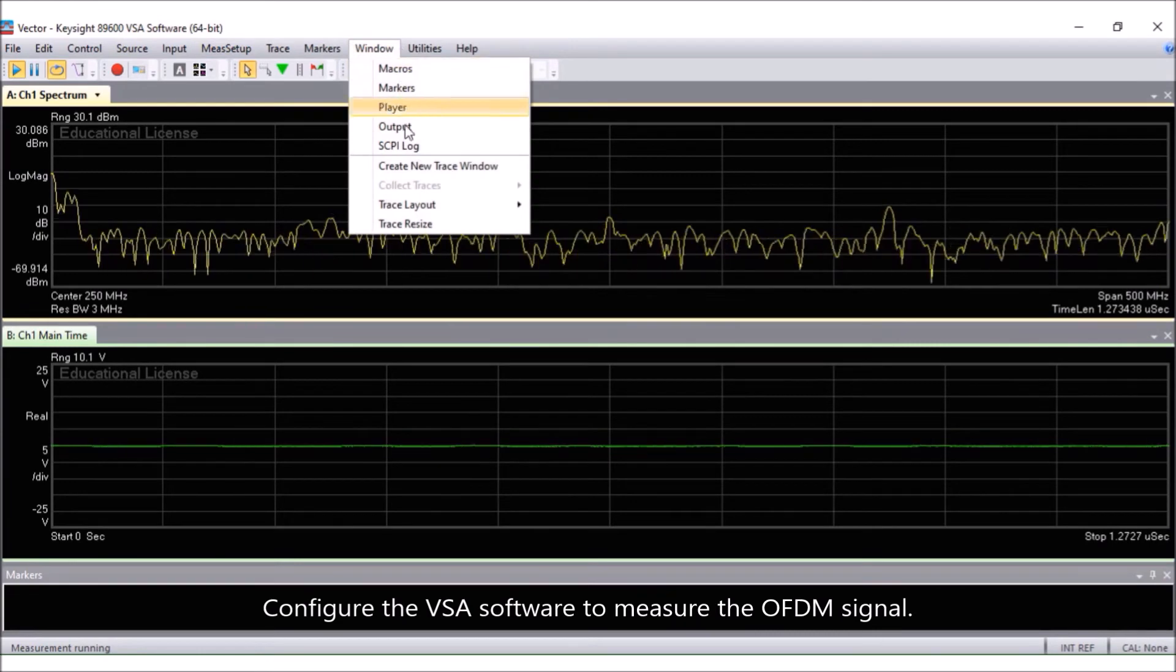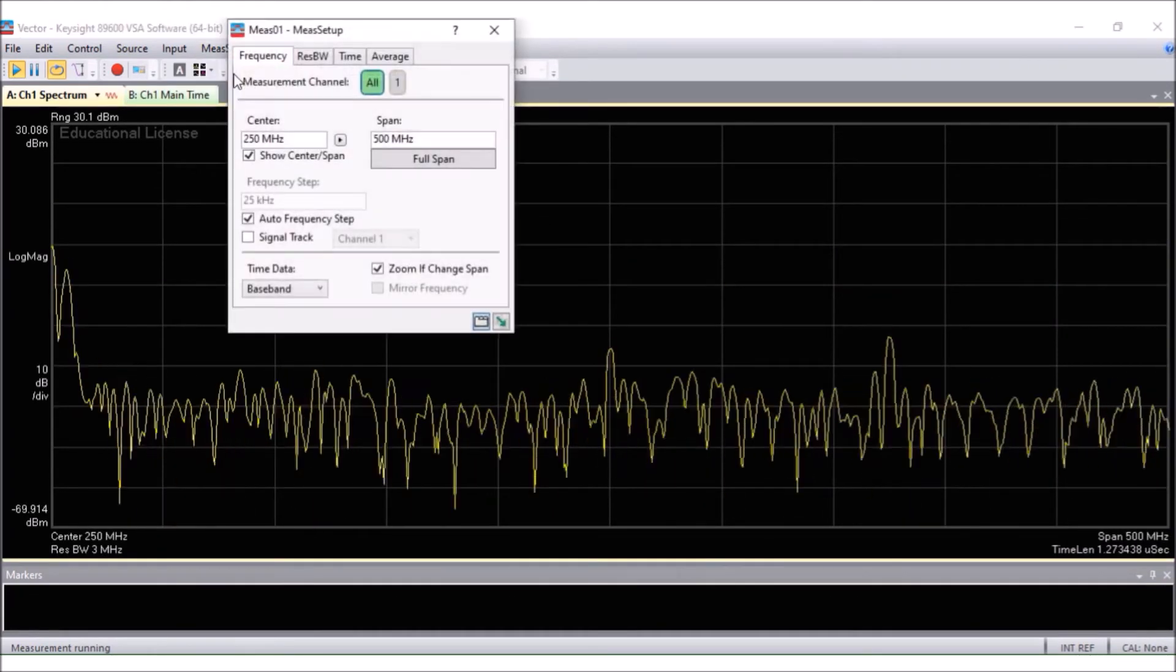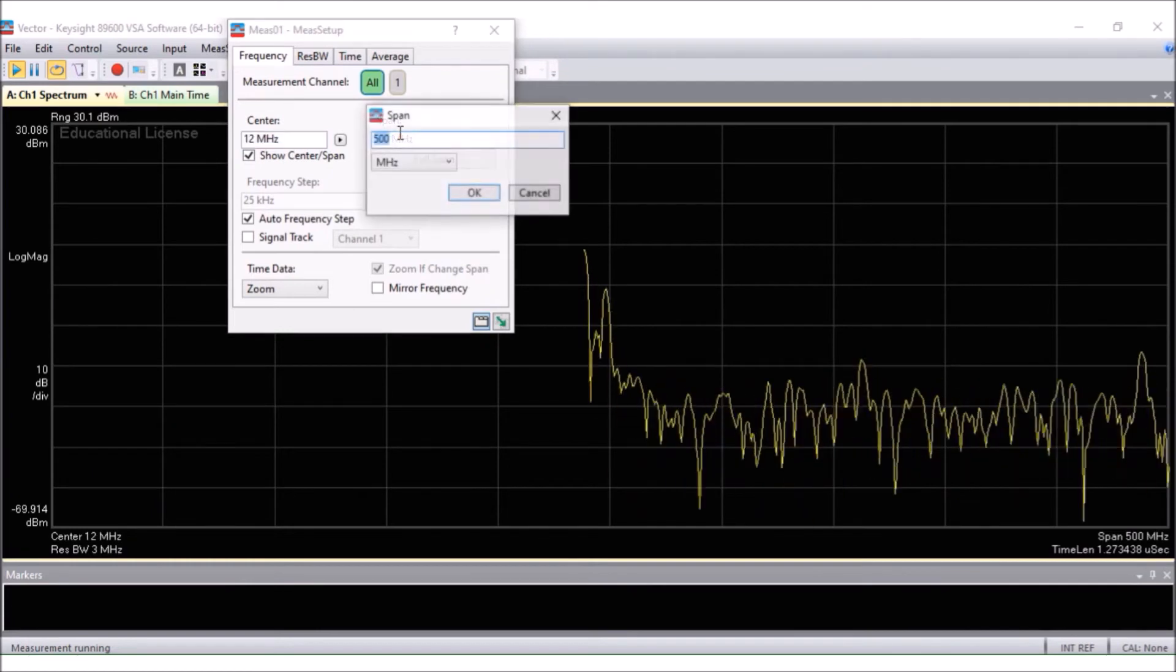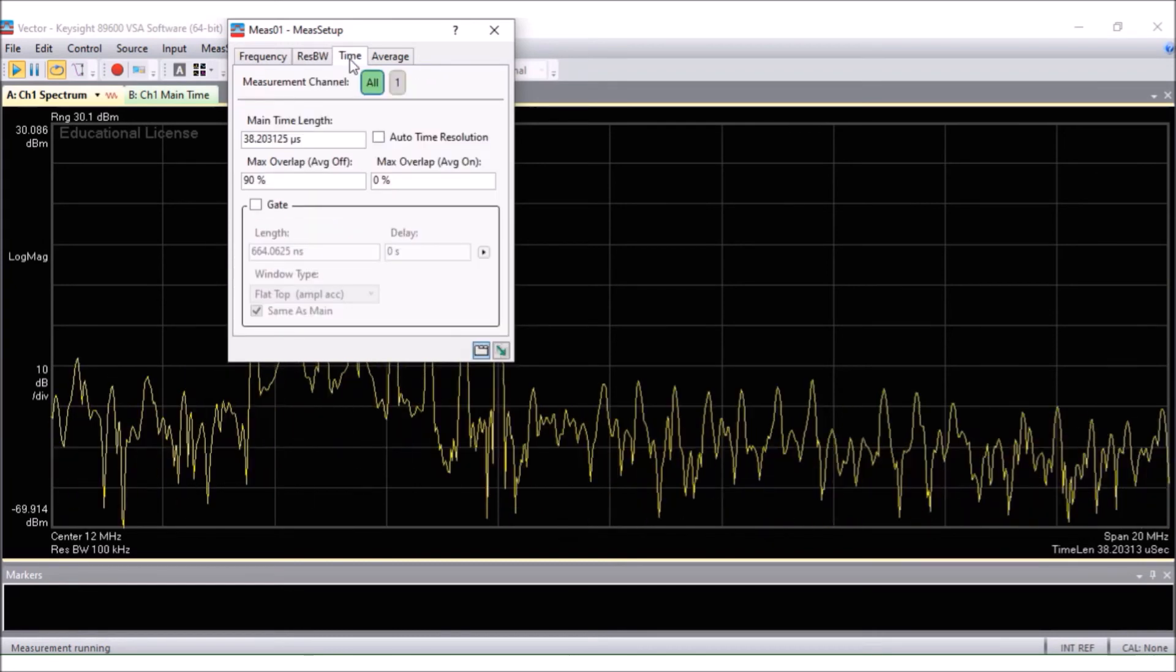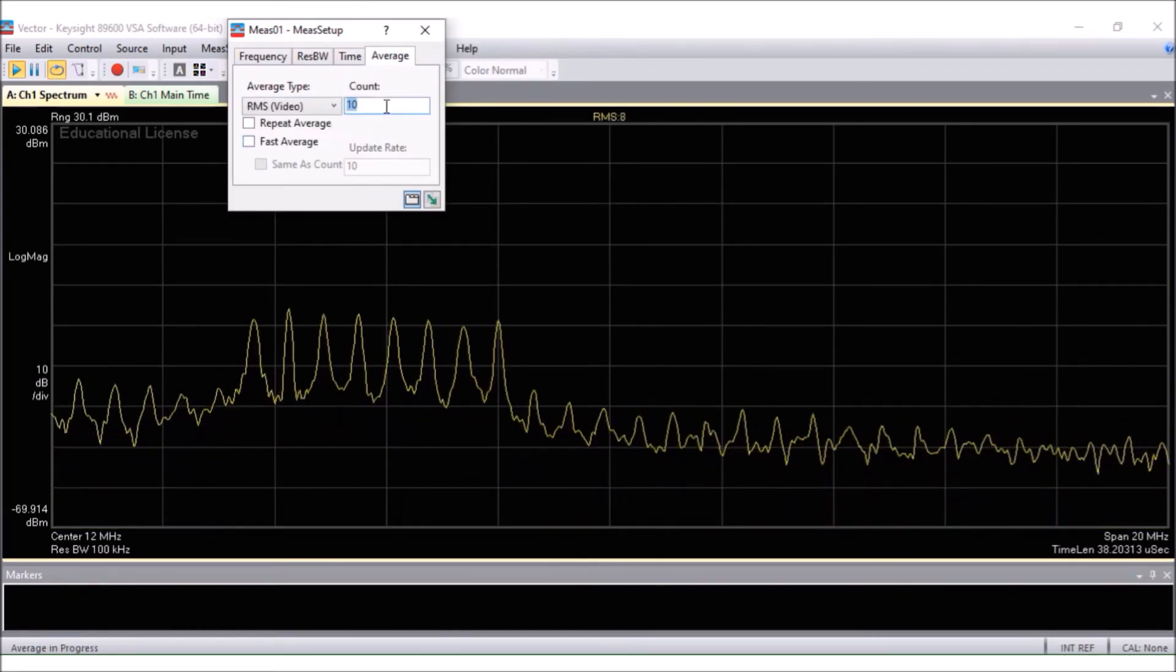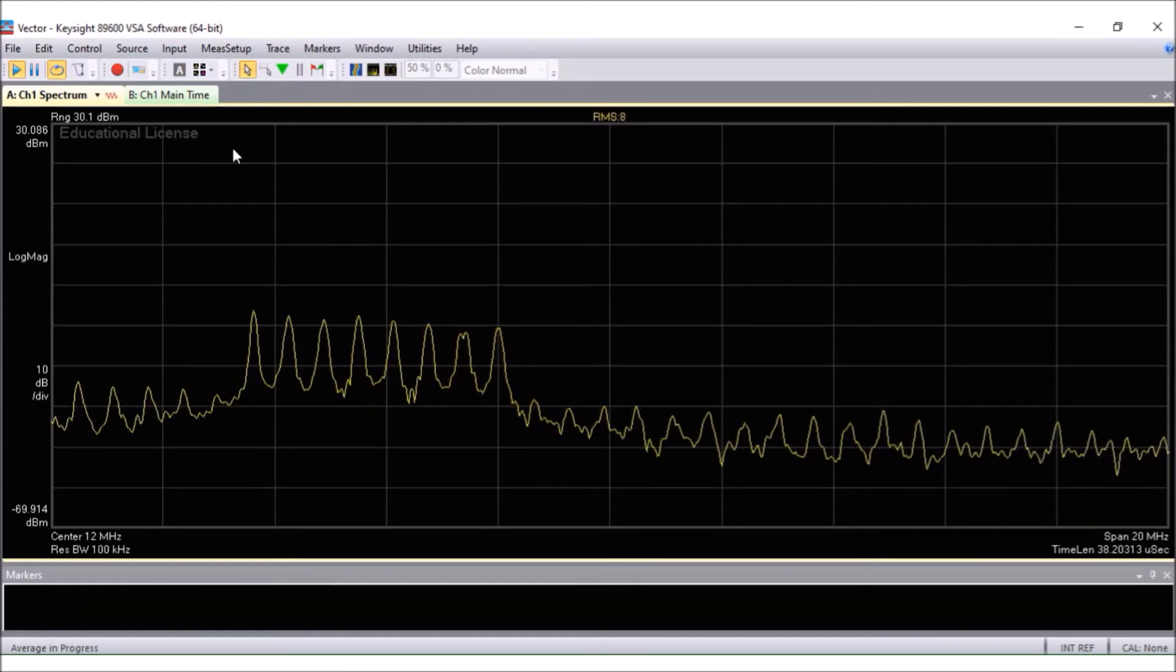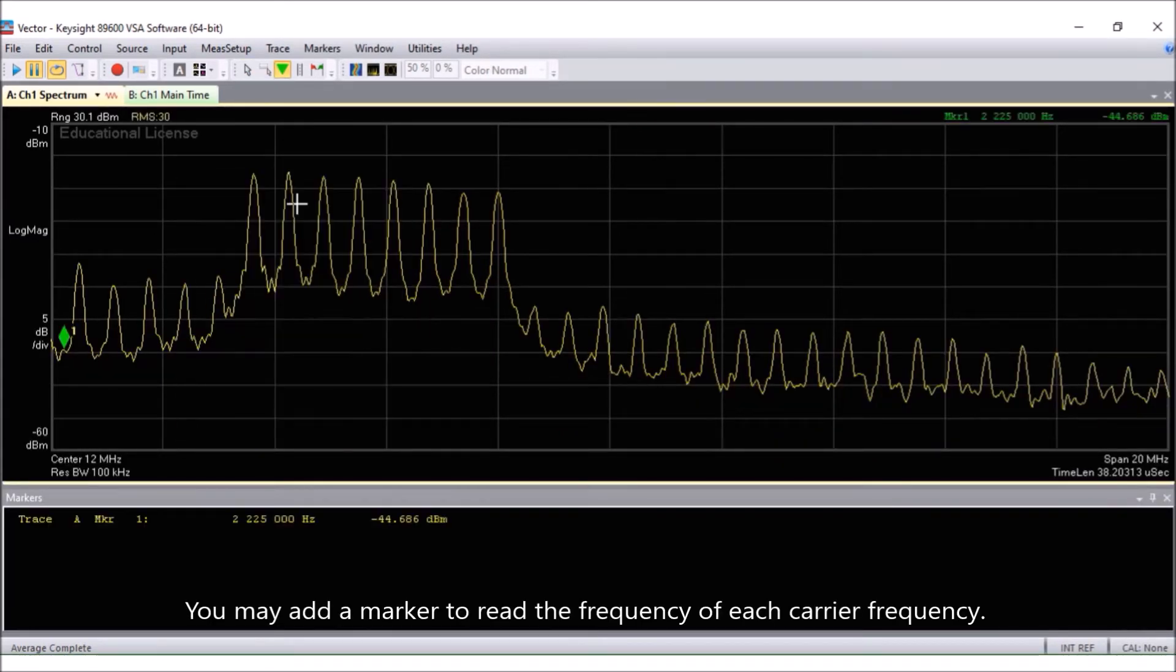Configure the VSA software to measure the OFDM signal. You may add a marker to read the frequency of each carrier frequency.